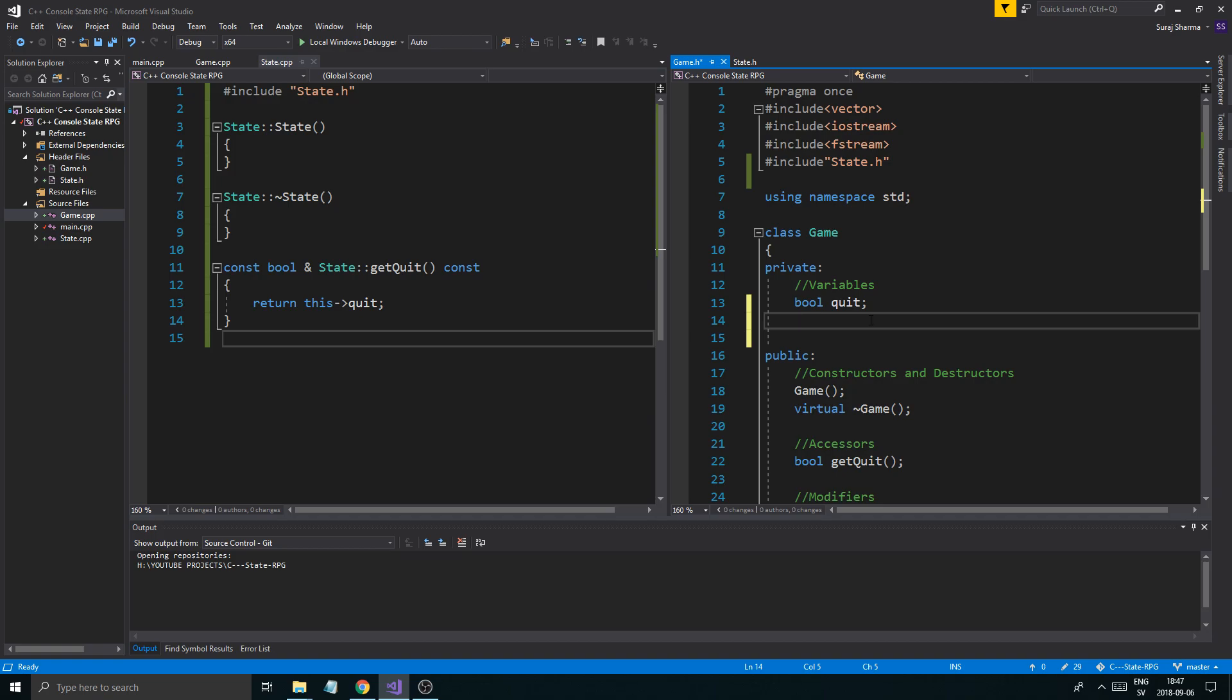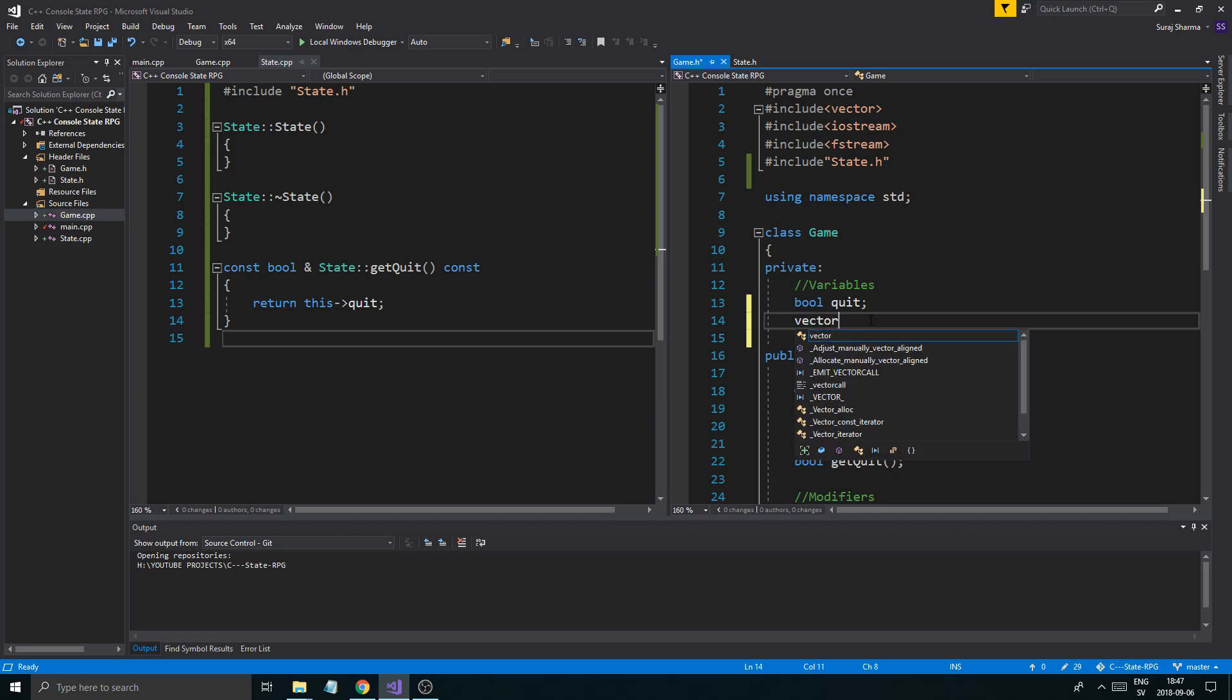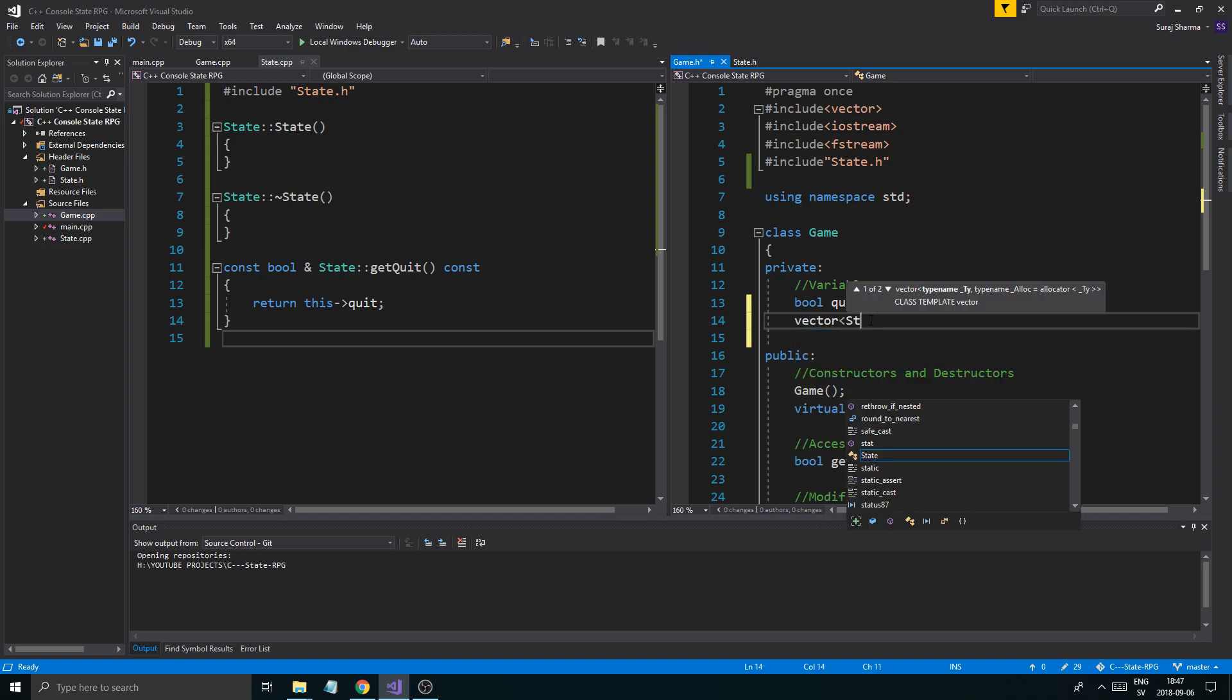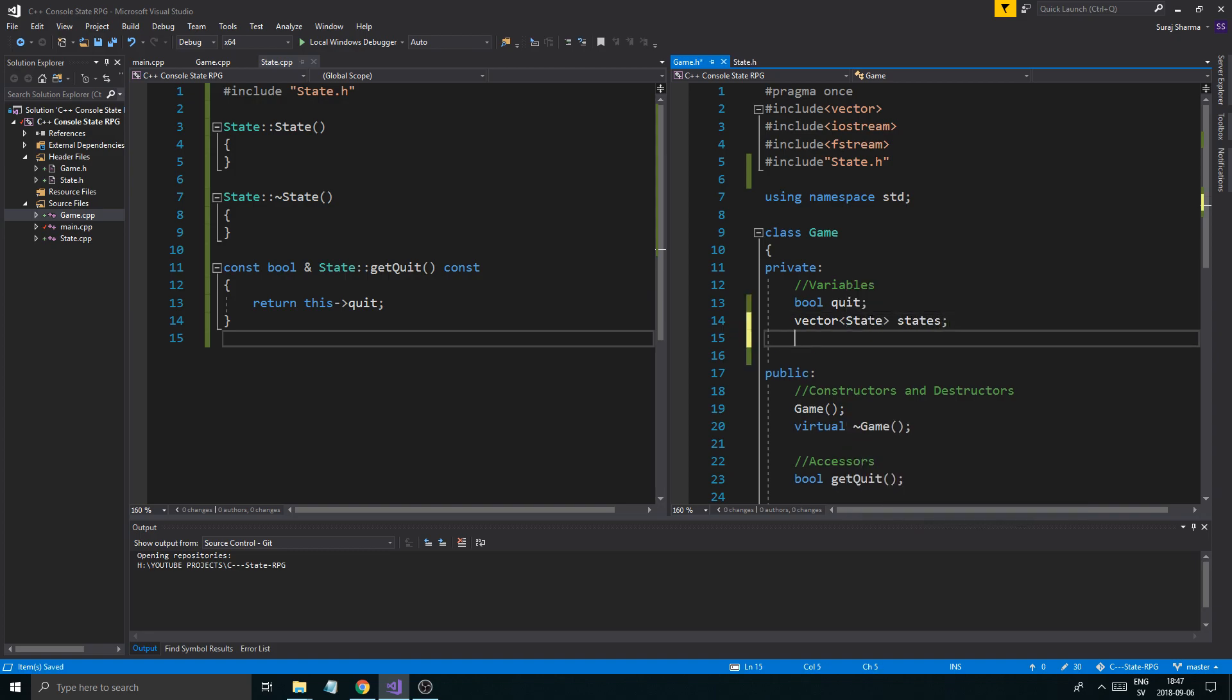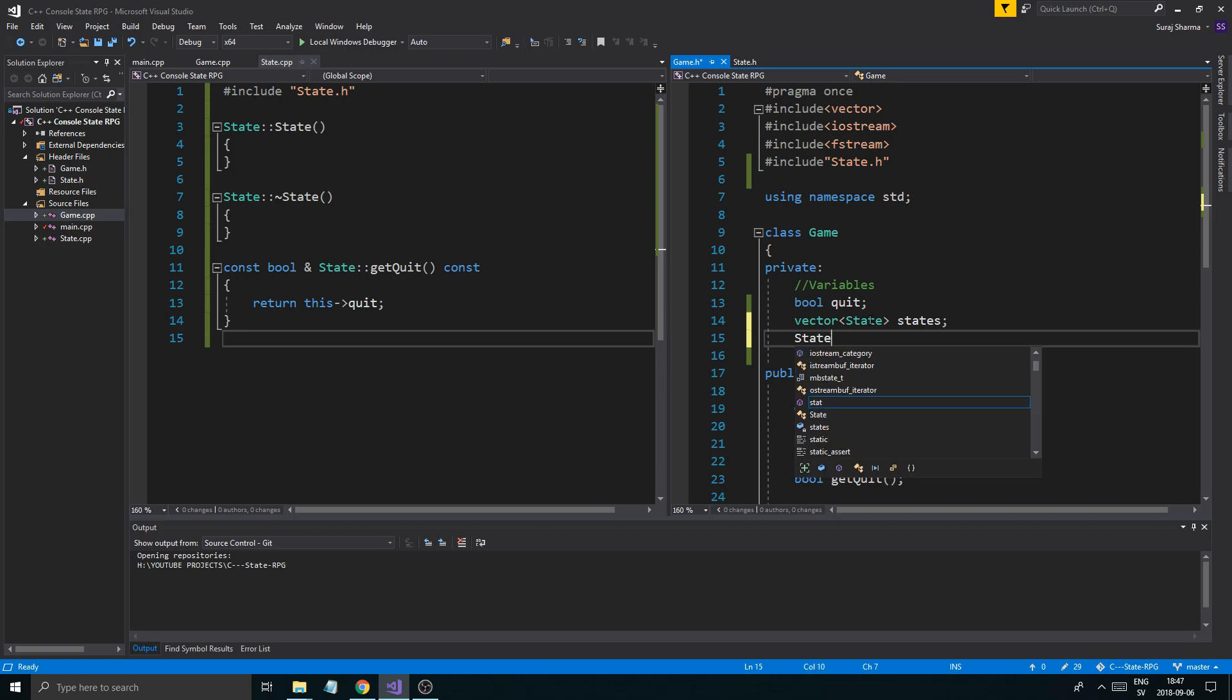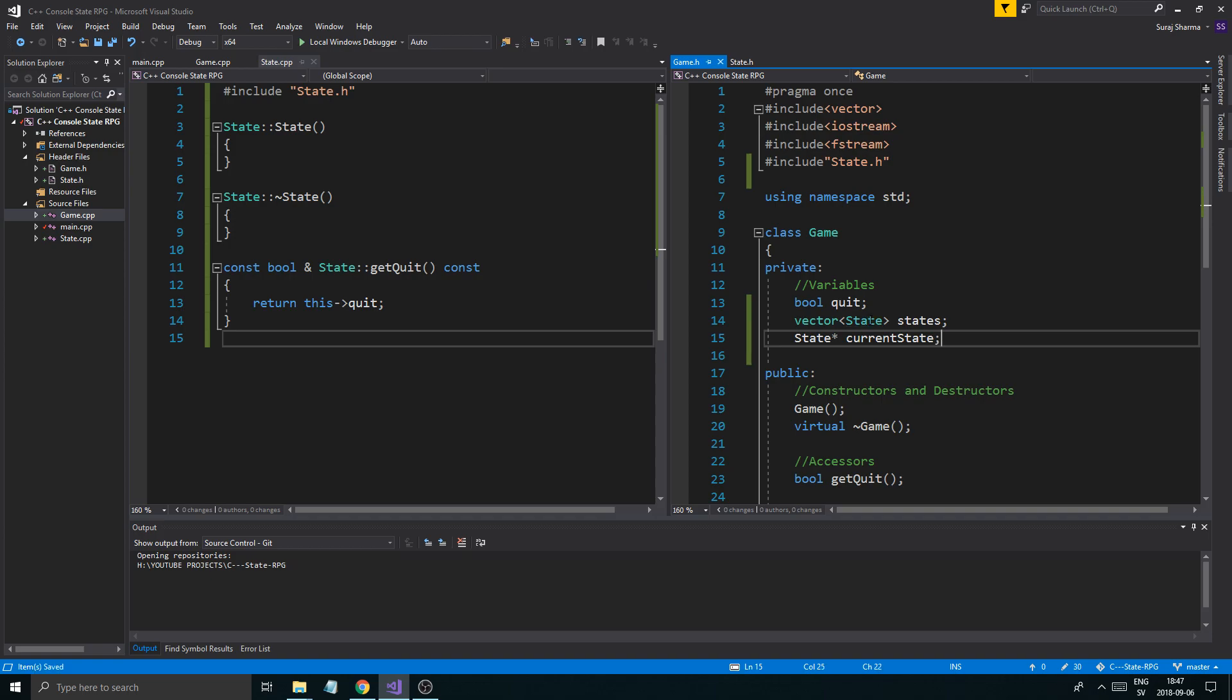I'm going to create a vector and it's going to be of state. We're going to have a bunch of states in here. They can be anything: menu state, combat state, inventory state, all those things. There are going to be a bunch of states here. And then we need a state pointer called current state.